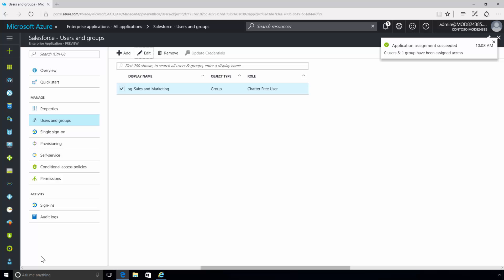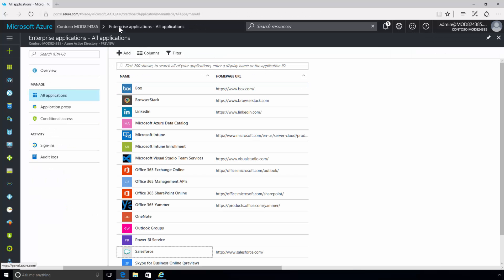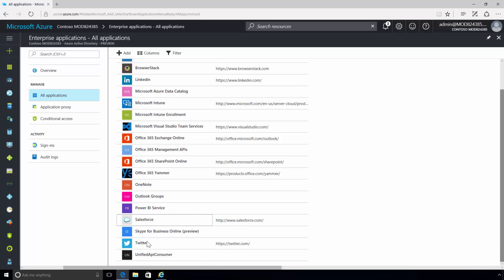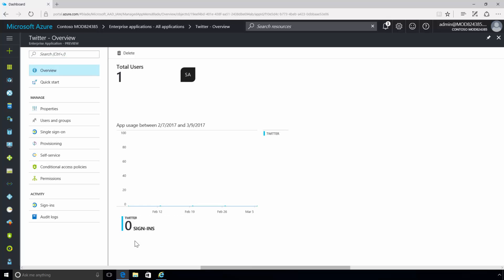Contoso is also onboarding the Twitter application to promote social networking internally and externally. The admin has also added the Twitter application to Azure Active Directory from the Azure Active Directory application gallery.